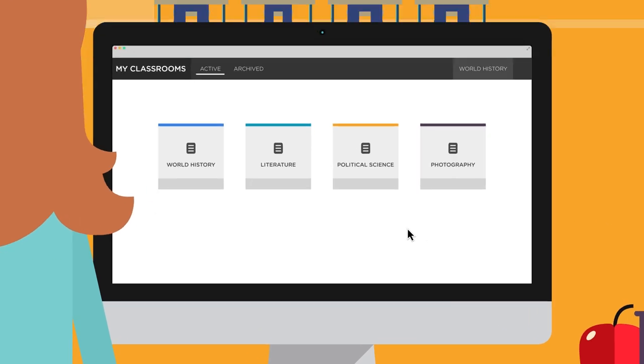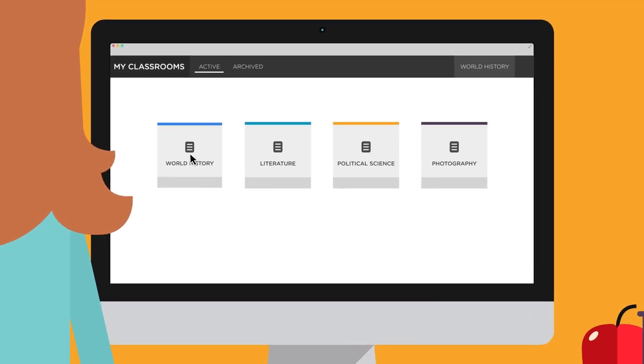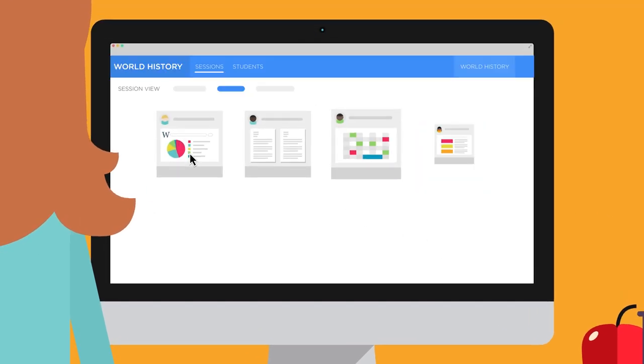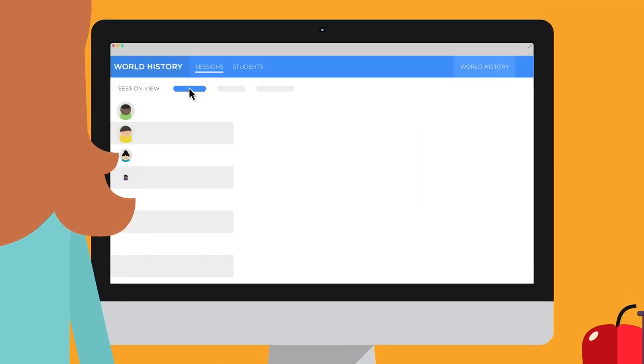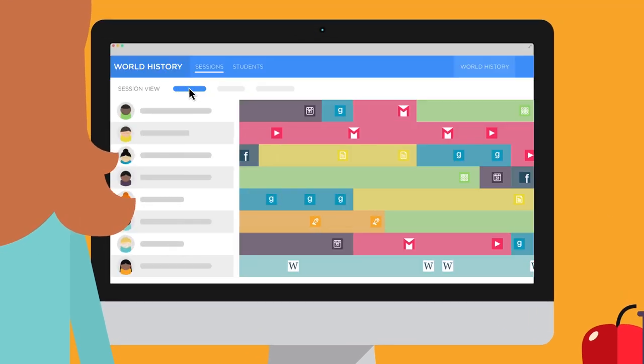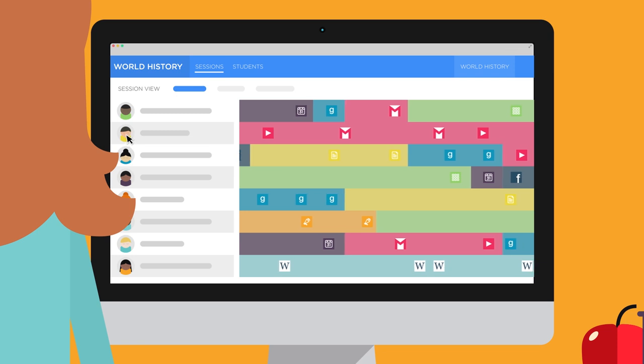During each session, you'll know exactly what your students are doing and keep track of their activity in real time.